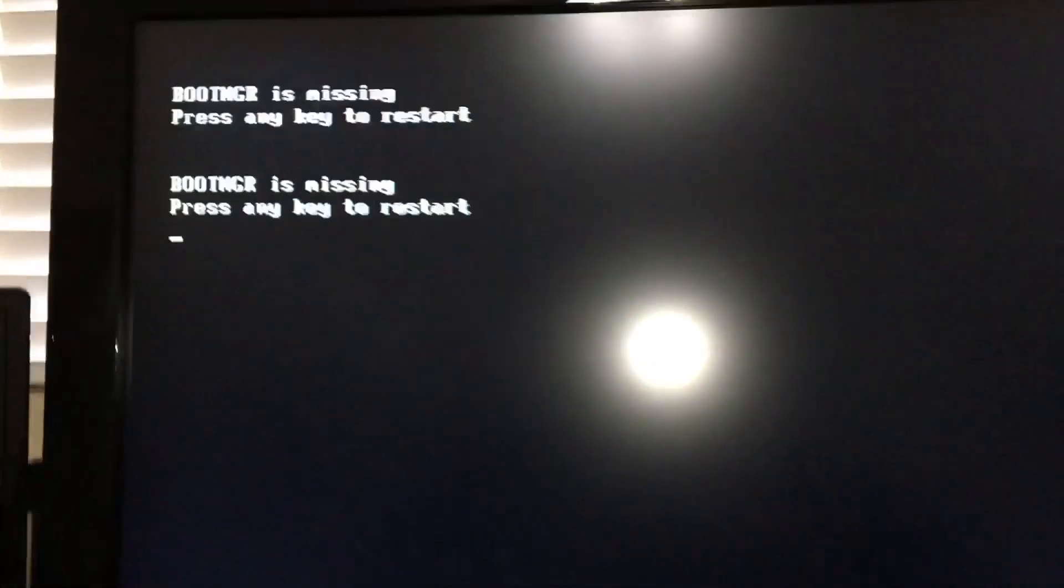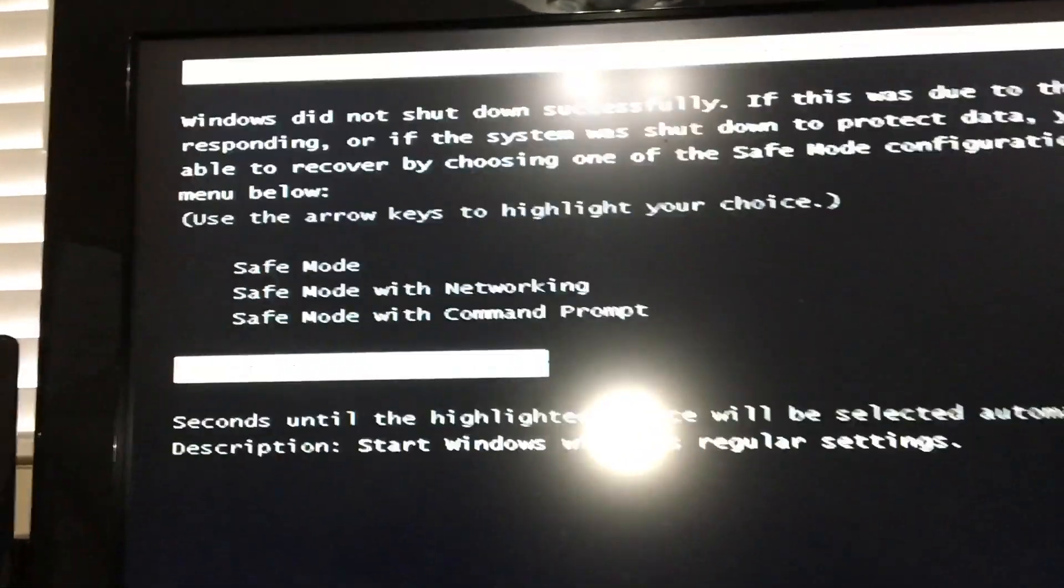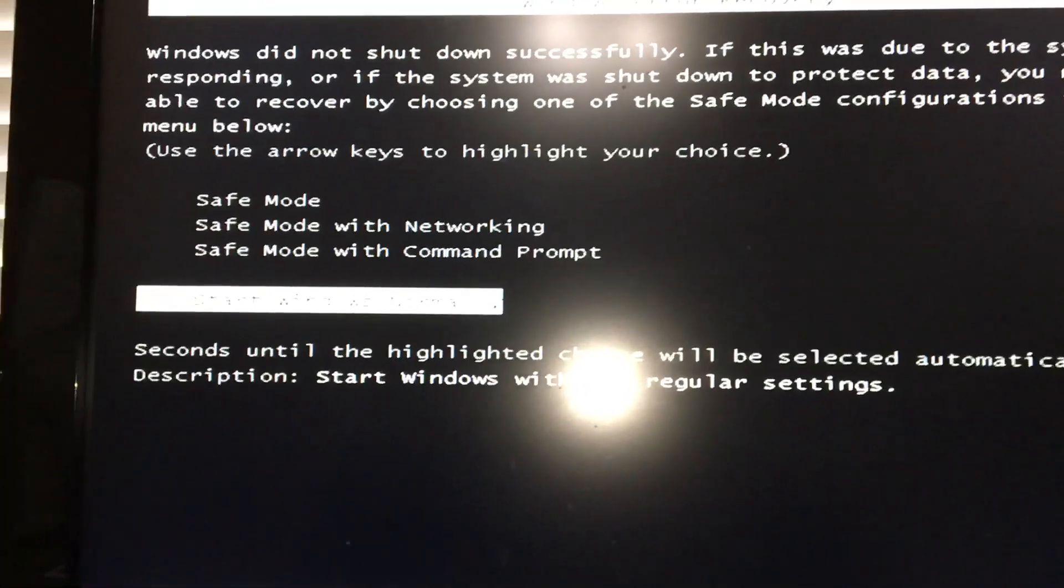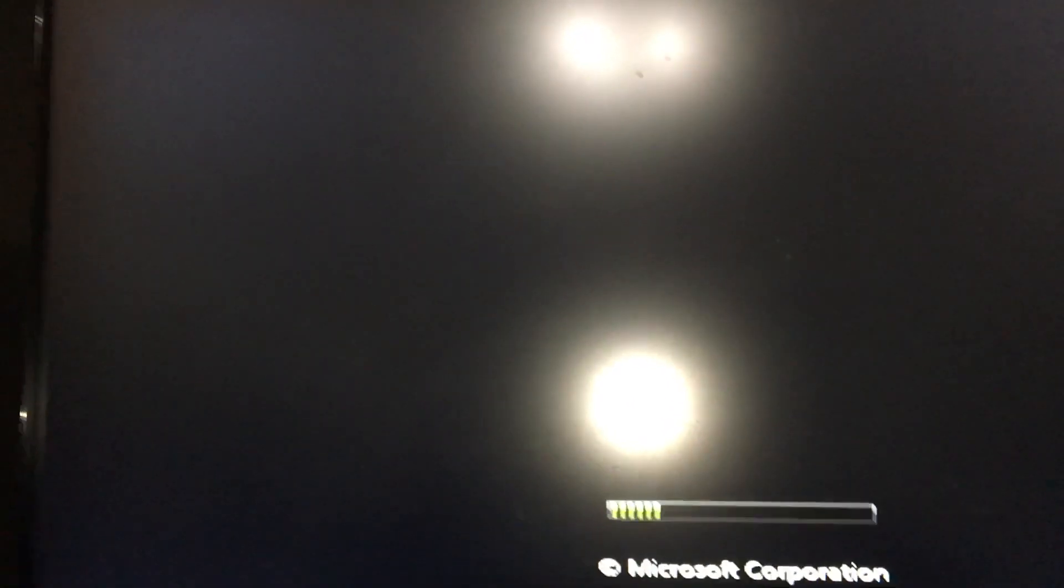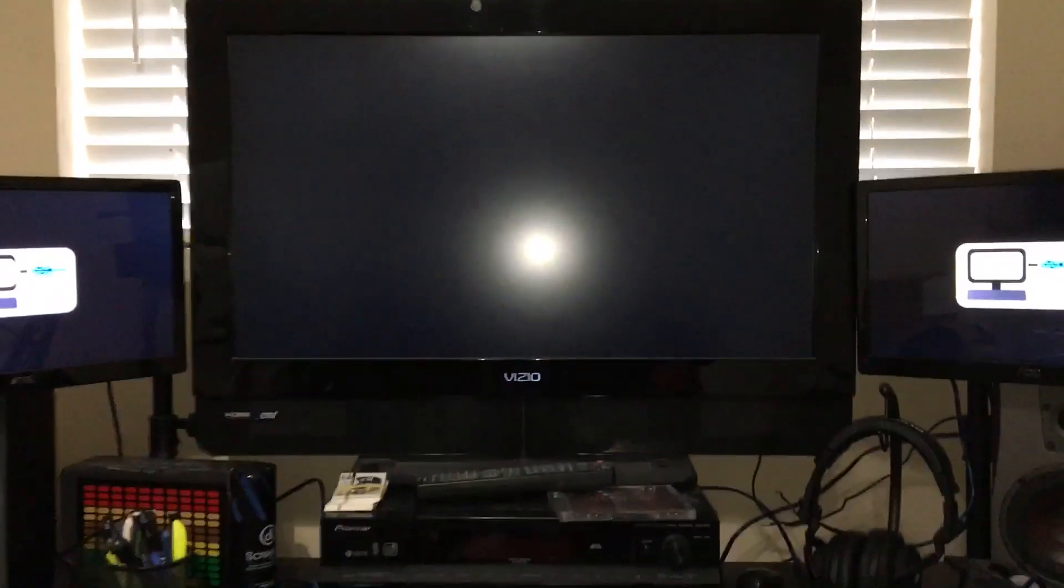Press any key to restart. This is how you fix boot M-G-R is missing. Once you pull that USB drive out, that thumb drive out, give it a moment. Just give it a moment.